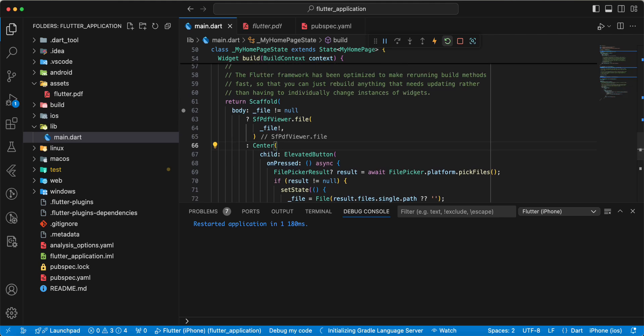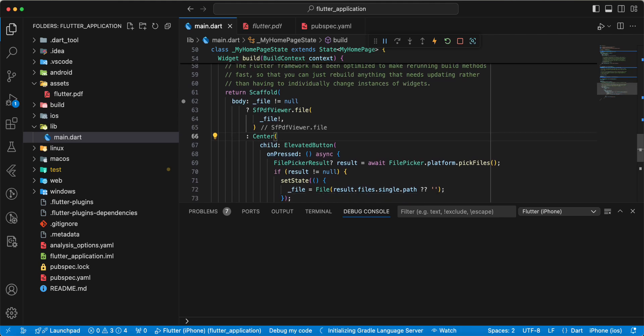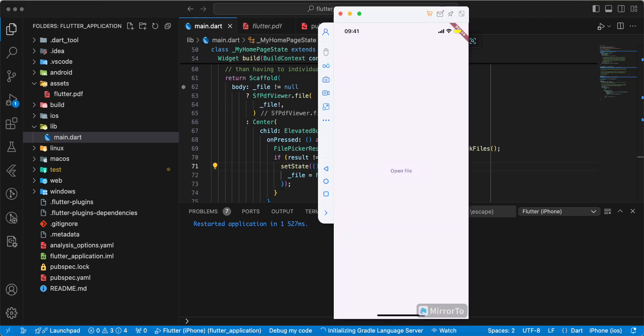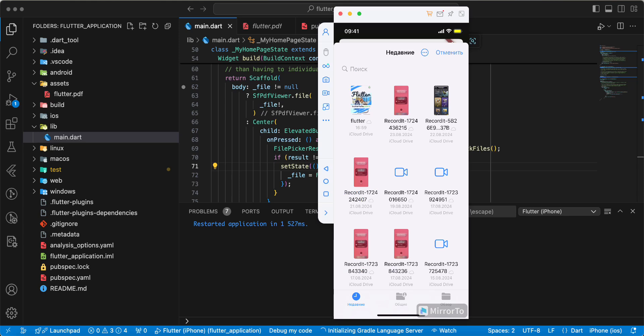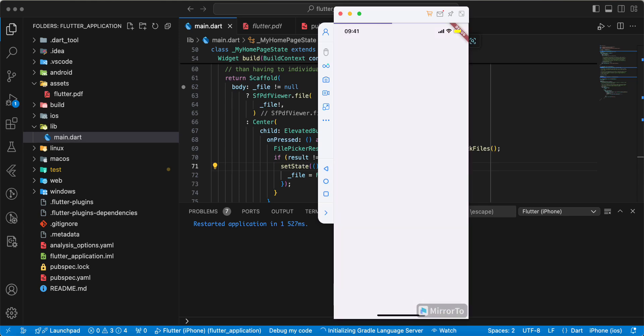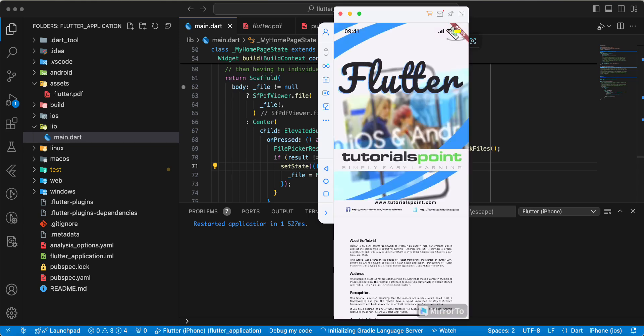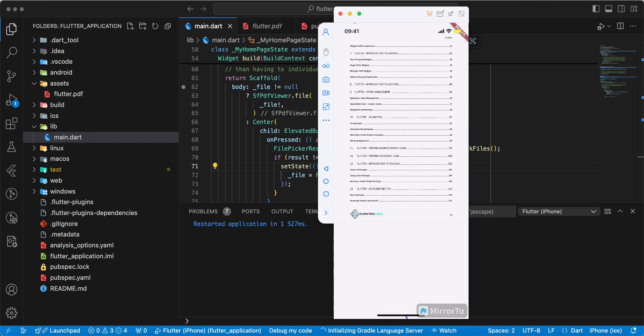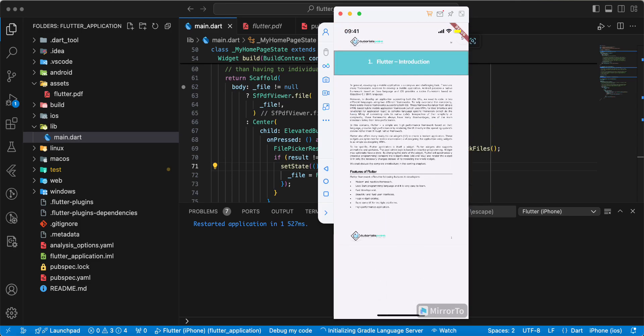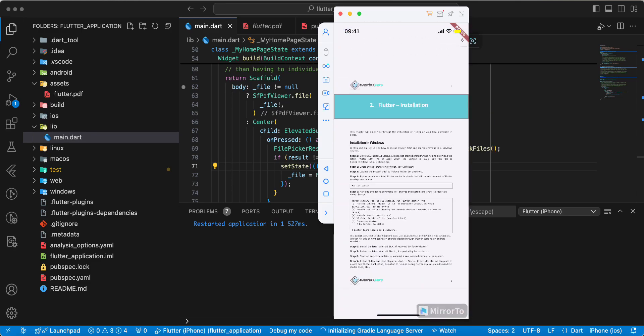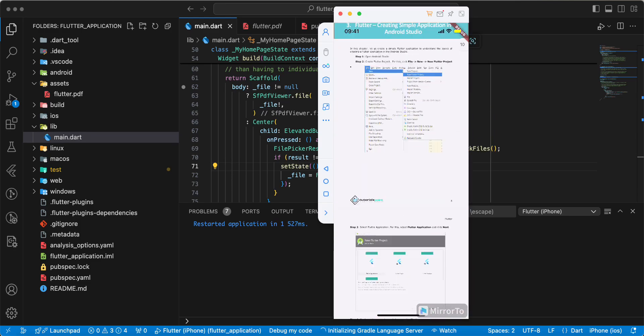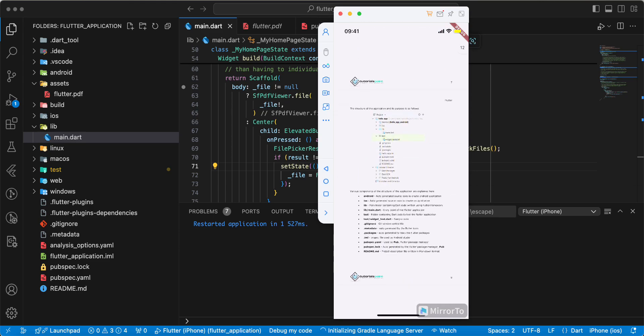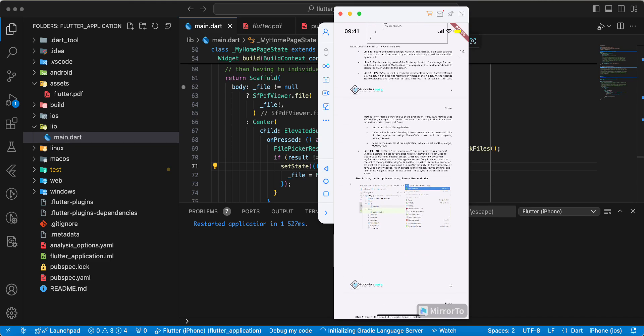And now we check how FilePicker worked and we open file. Use SfPdfViewer.file. Open file, loading information, and we open Flutter PDF.